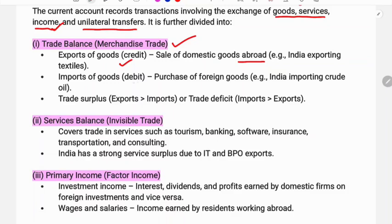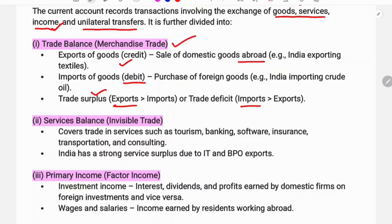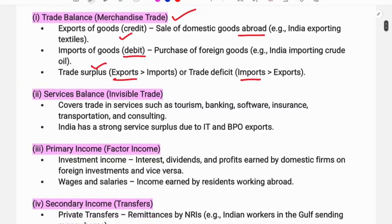Import of goods means the purchase of foreign goods — such as crude oil, petrol, and gold — which go on the debit side. If exports exceed imports, it is called a trade surplus. If imports exceed exports, it is called a trade deficit. If exports equal imports, it is called trade balance. Merchandise trade is also called visible trade.